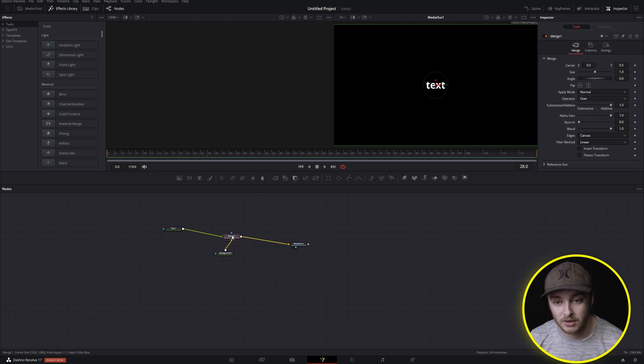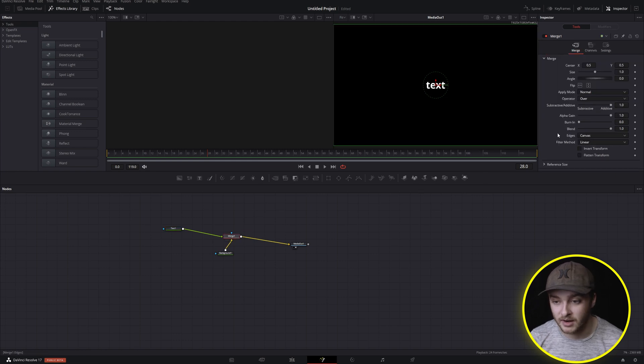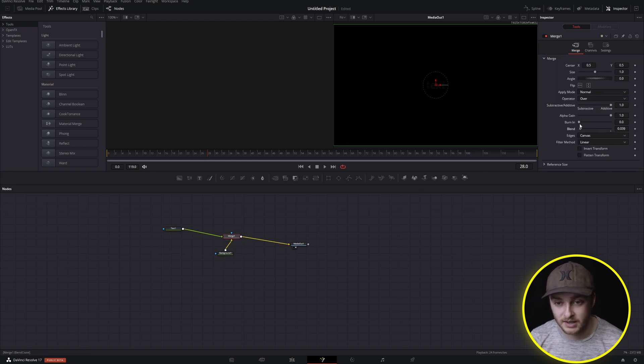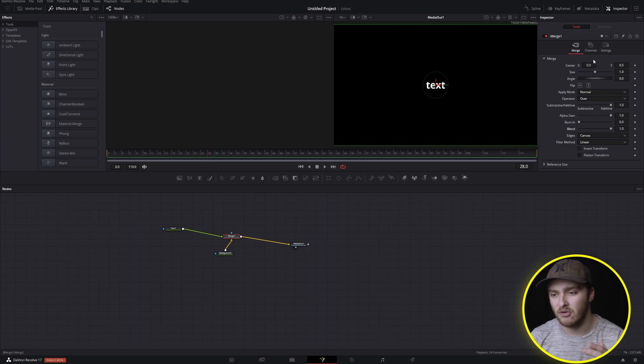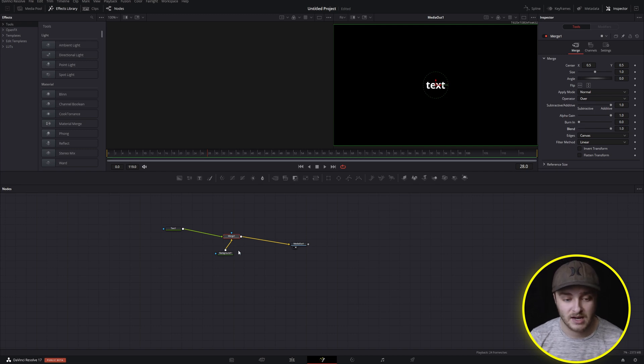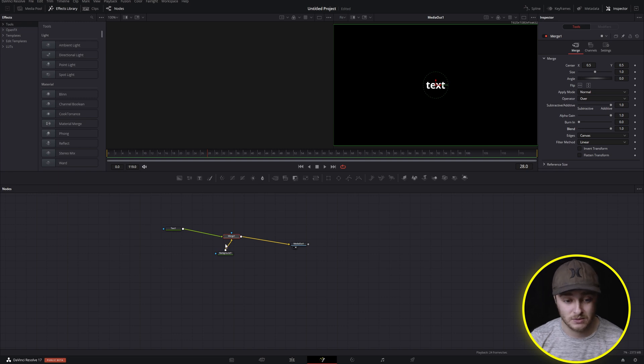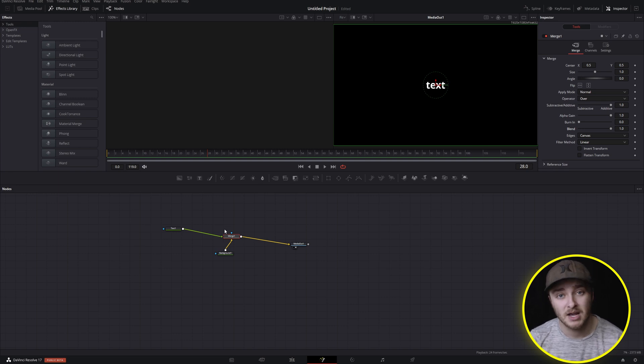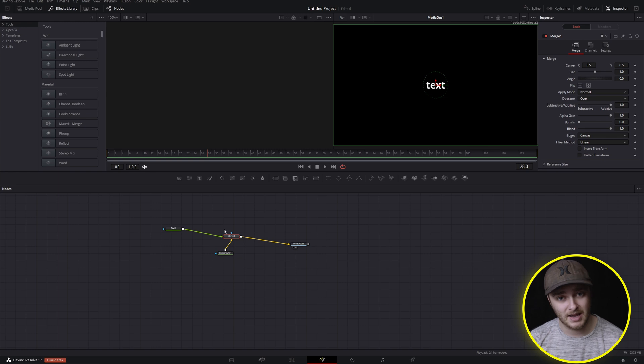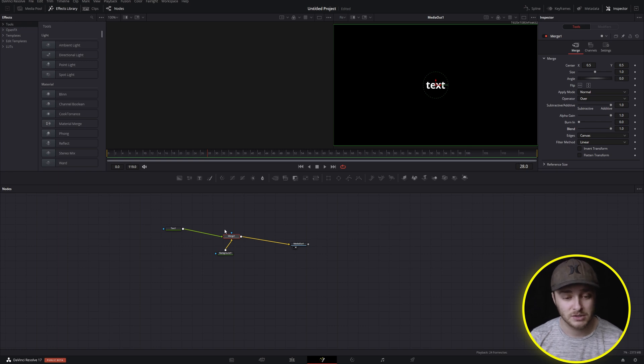And now if we grab our merge and we grab this blend control right here, text goes away. But we have all these controls. We don't want to find blend every time and we would like this to just be a tool so we don't have to build it from scratch. And you can do this with really anything that you do often inside of Fusion.